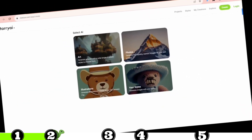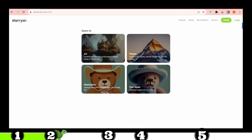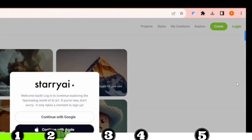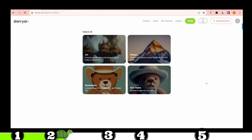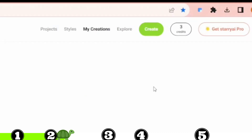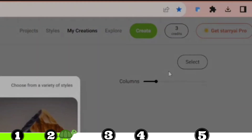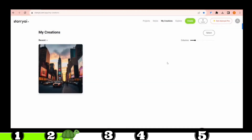The next tool we have is Starry AI. Though I'm not quite certain about the spelling, I'm confident you'll adore this tool. Once you're on their website, just hit the Login option and use your Google account to sign in. Once you're in, you'll spot a green Create button — give that a click. It'll present you with some options. I'll go for the Photos option.